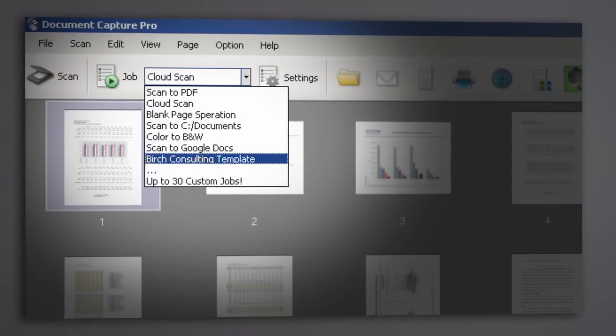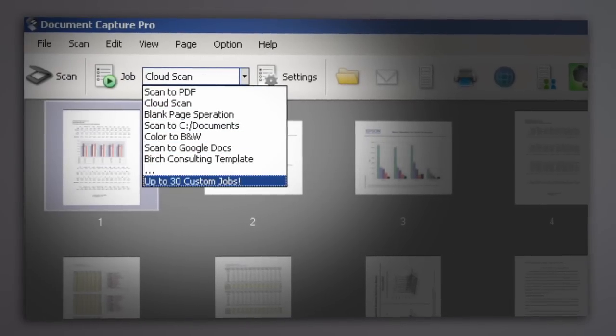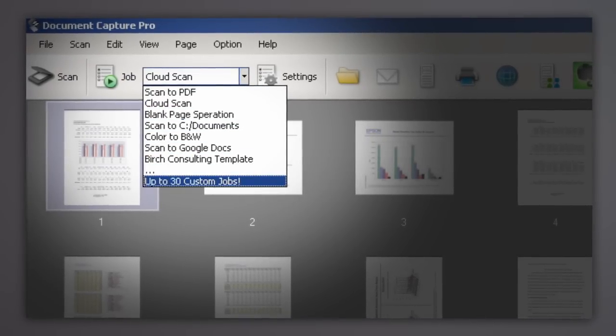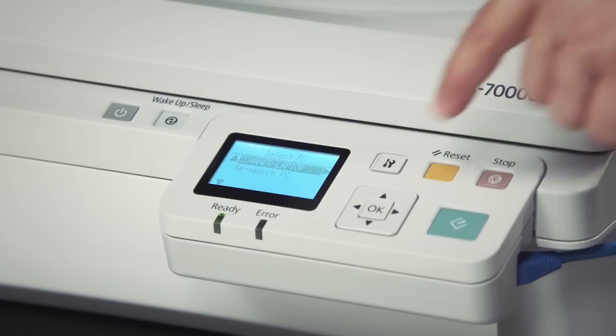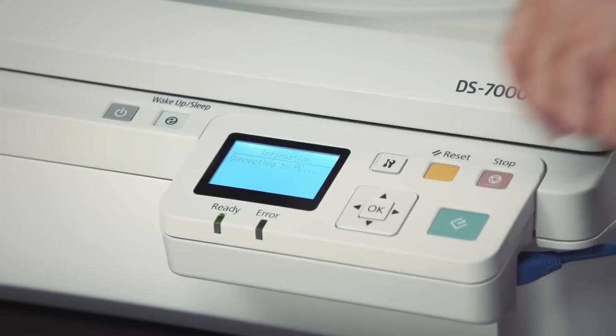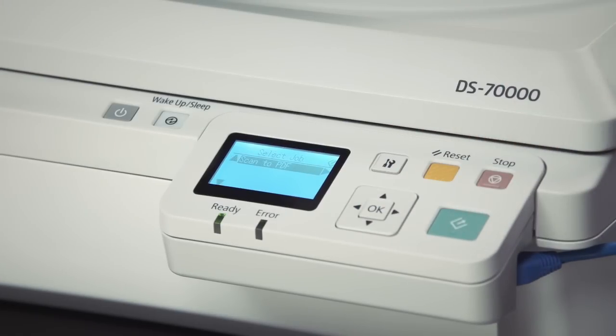You can create up to 30 custom jobs and assign them to the scanner's Start button, or access them through the optional Network Interface module.